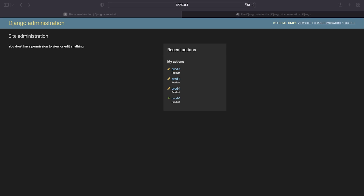Let's think of the Django administration site as having three layers. The first layer is access to the models on the index page. Clicking a model takes us to the second layer — the list of all objects within that model. Then clicking an individual object takes us to the third layer — the individual object detail page.